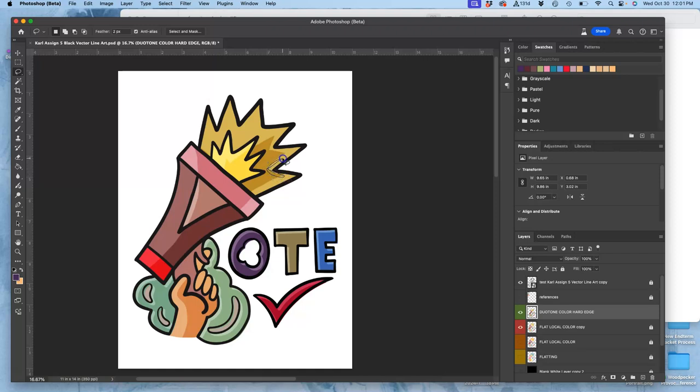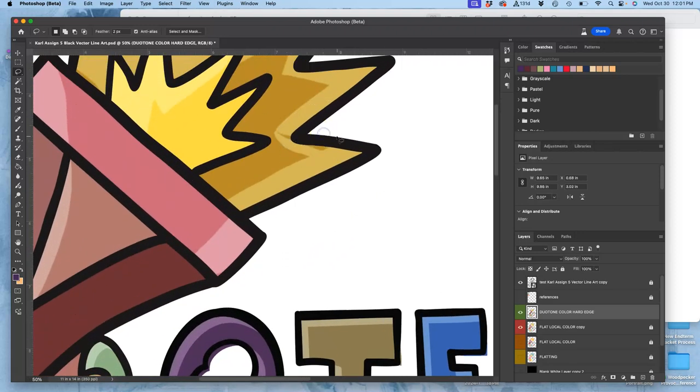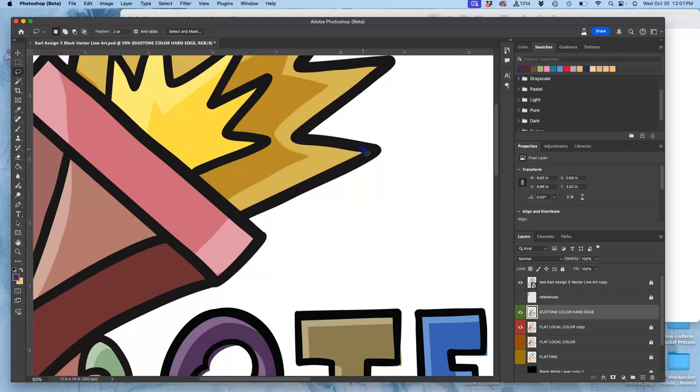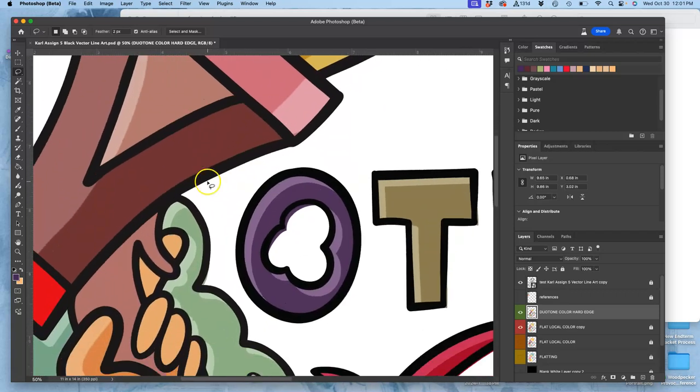So duotone color that's hard edge like this, or cut edge, is a little nerve-wracking because you're using your lasso without any feather, and you're just making a really distinct change from the lights to the darks.